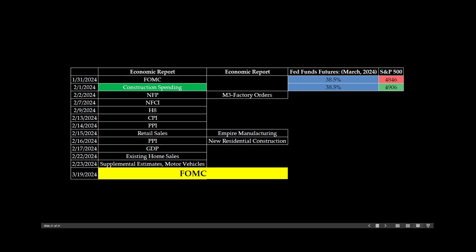So we see, for example, construction spending, that was a good number. That's why it's in green. And we had a 38.5% chance that the Federal Reserve would cut rates in the next meeting in March. S&P 500 closed yesterday, 4906.